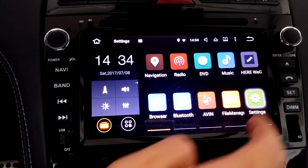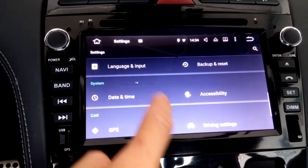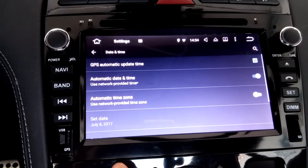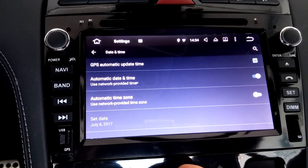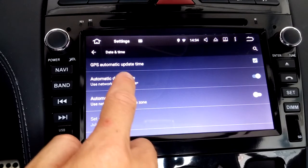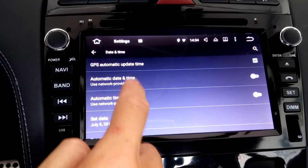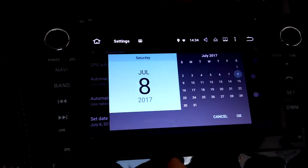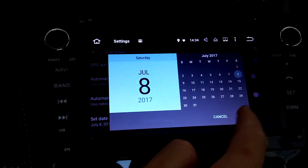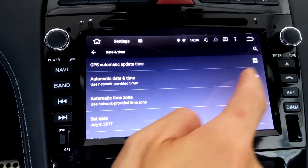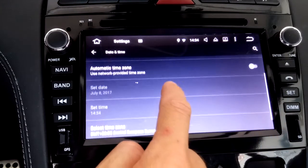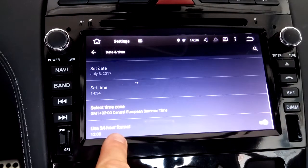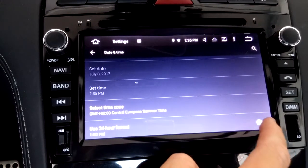For date and time, again in Settings select Date and Time, where you have the option to either set time and time zone automatically or set it all up yourself. It's pretty straightforward — just touch Set Date, set it, and confirm with OK. The same goes for the time and the time zone. At the bottom you can even switch between the Anglo-Saxon and the European 24-hour time format.